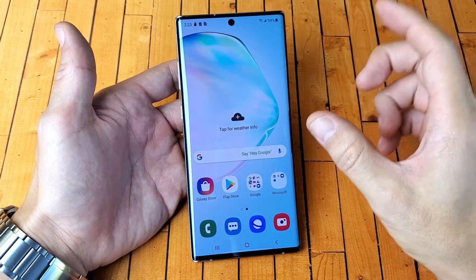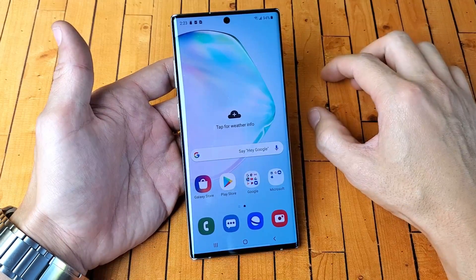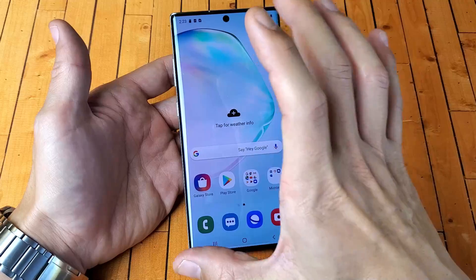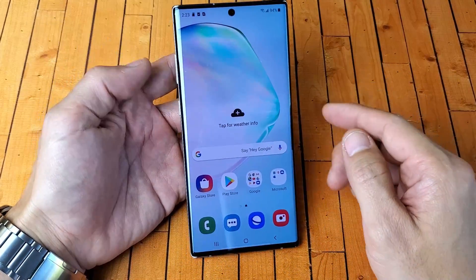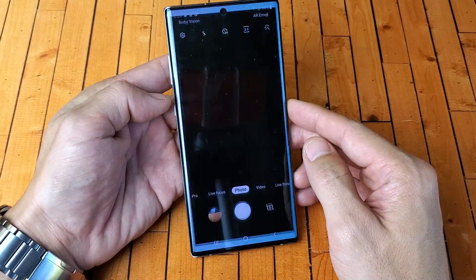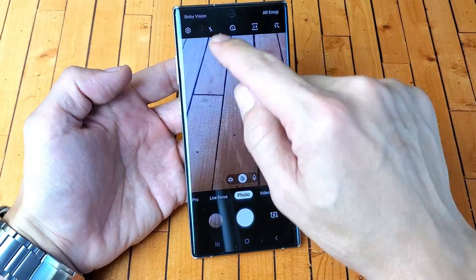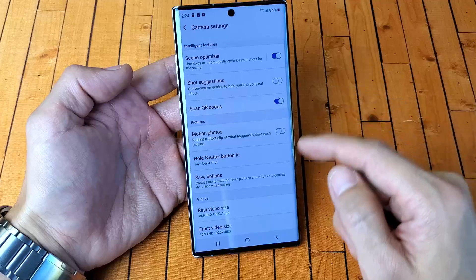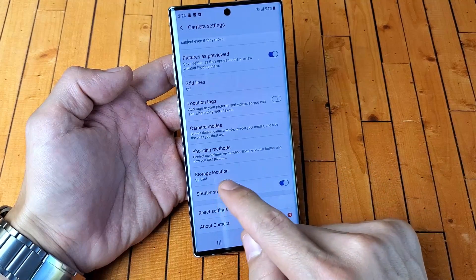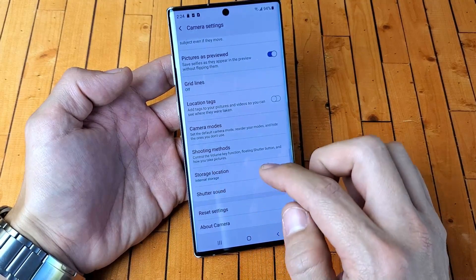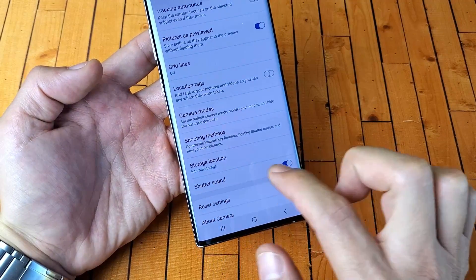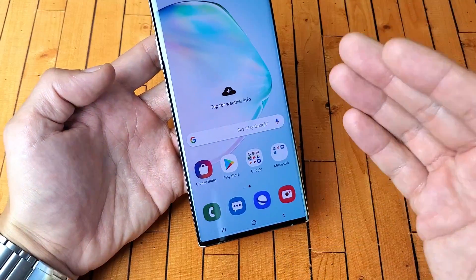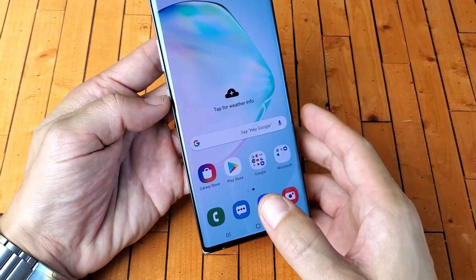So the next thing I'm going to show you is how to get every photo or video to automatically save to your SD card instead of your internal memory on your Note 10 Plus. It's very simple. First thing is go ahead and open up your camera. Then tap on the settings icon — the gear icon — top left-hand side. Scroll down to where it says storage location. By default it's on internal storage. Tap on that and then you can move it to SD card. Now every time you take a photo or video, it's automatically going to save to your SD card.